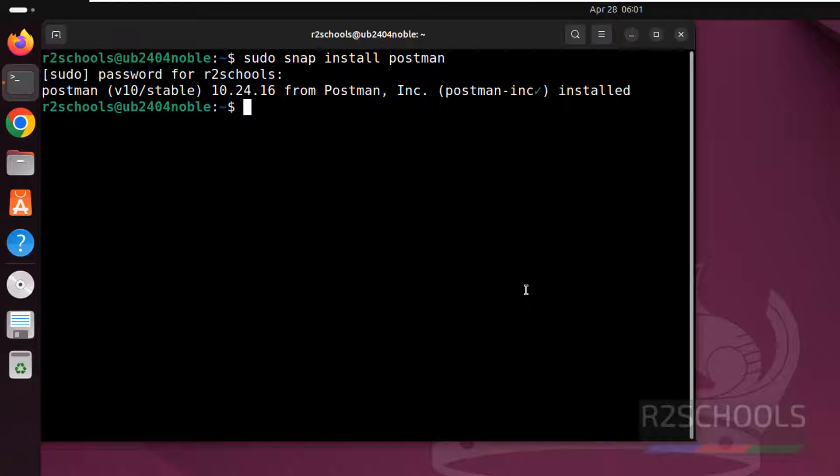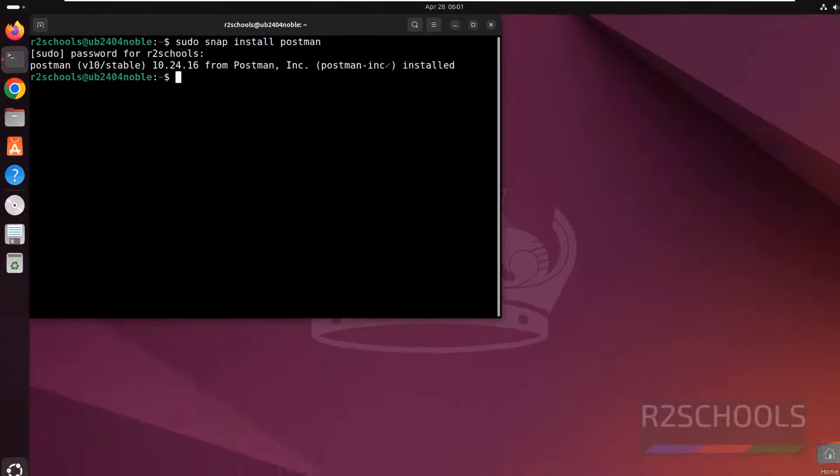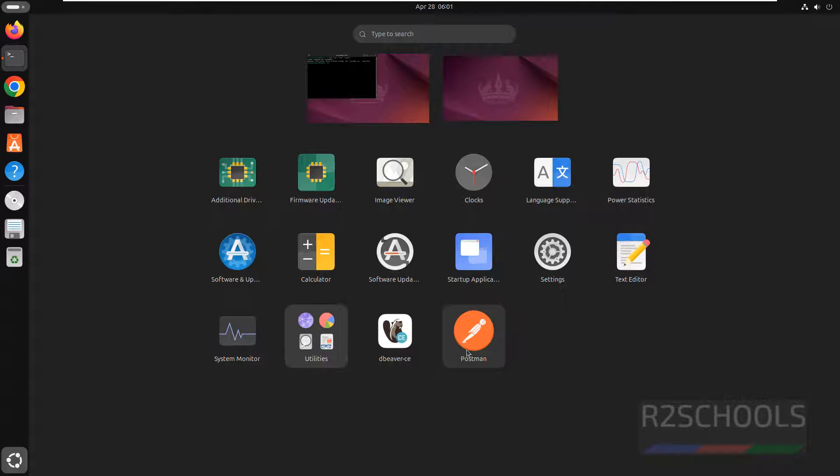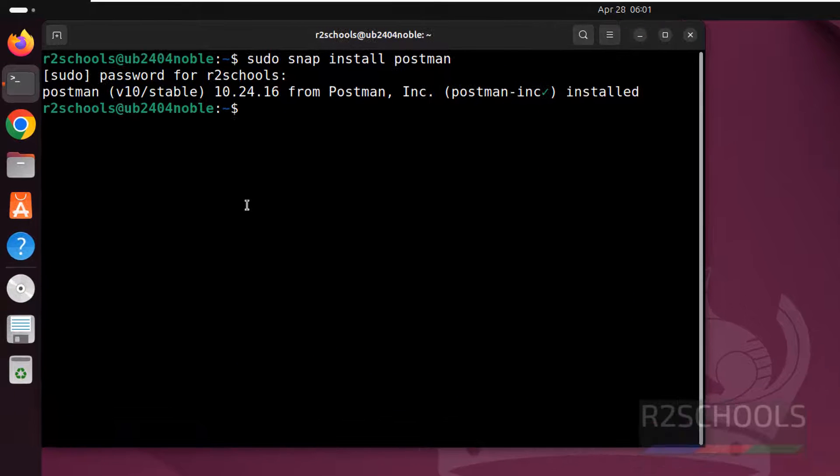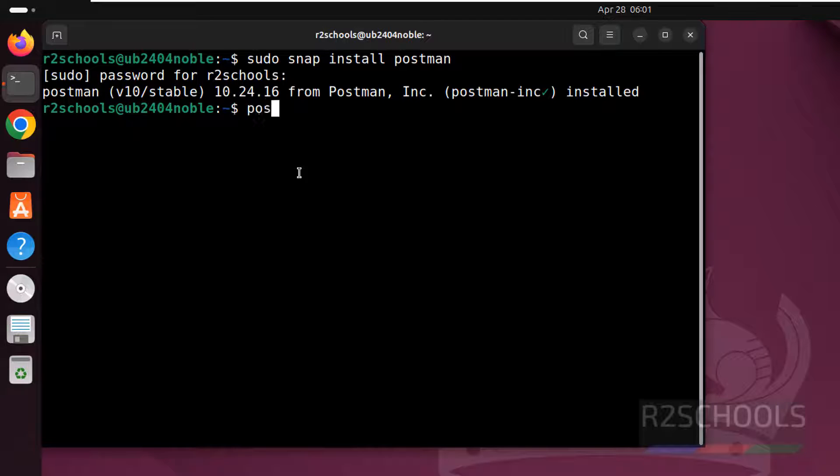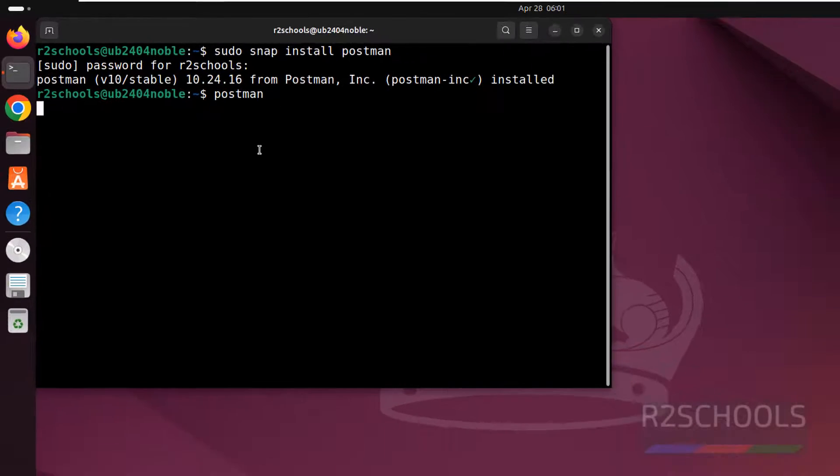We have successfully installed Postman. If you click on show apps, you can see Postman here. Now go to the terminal and run Postman. The Postman version is 10. Type Postman and hit enter.